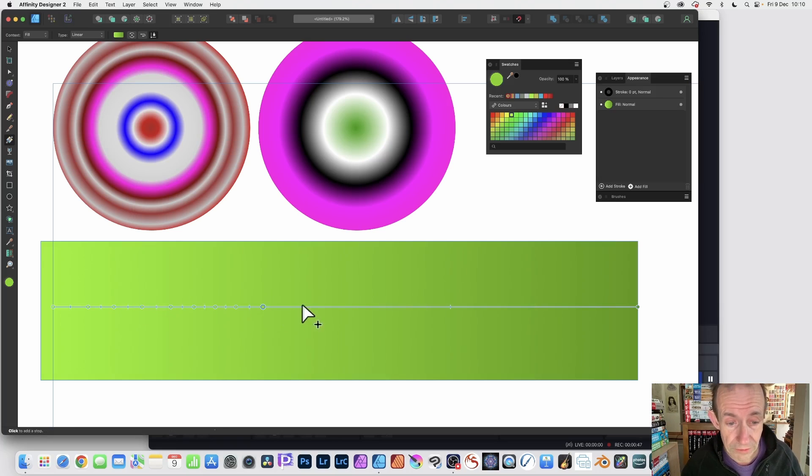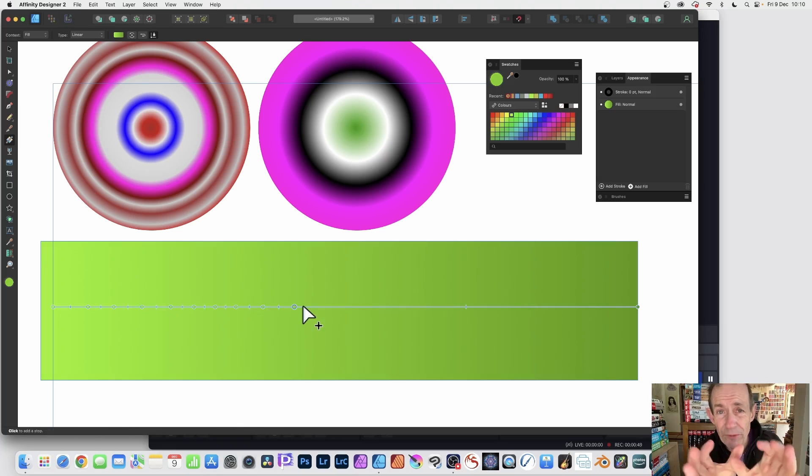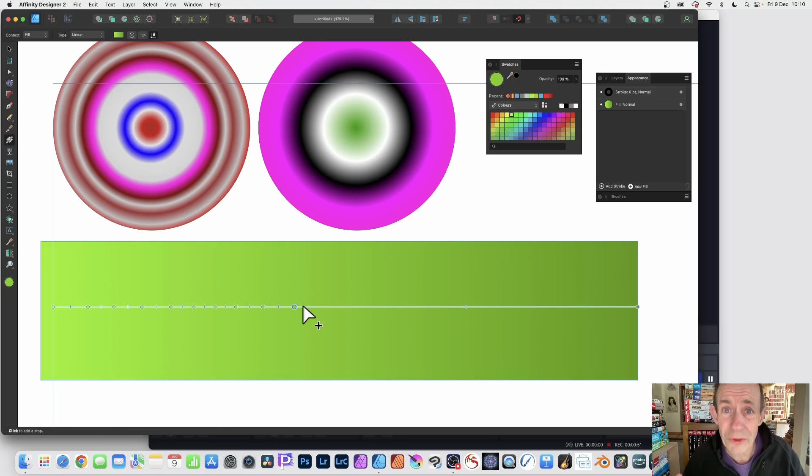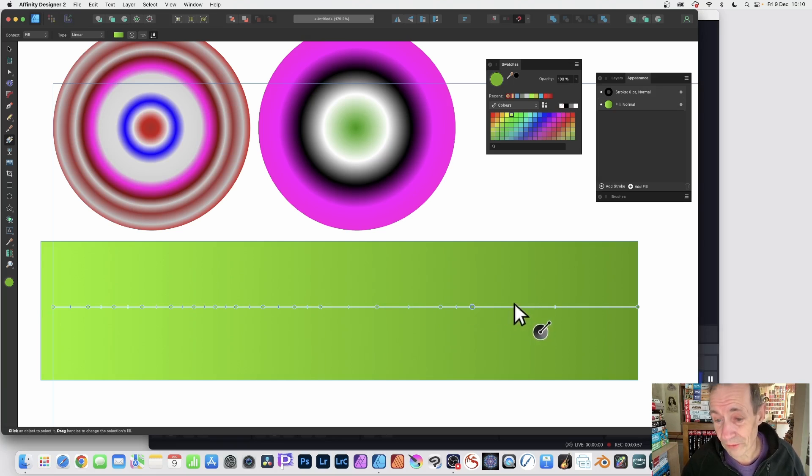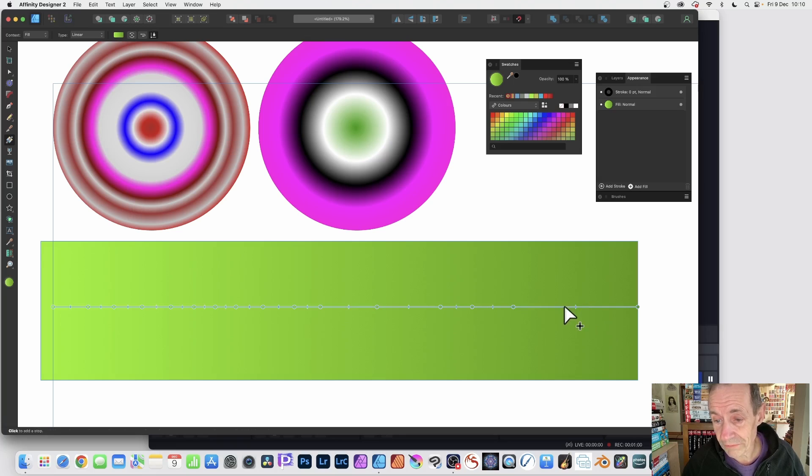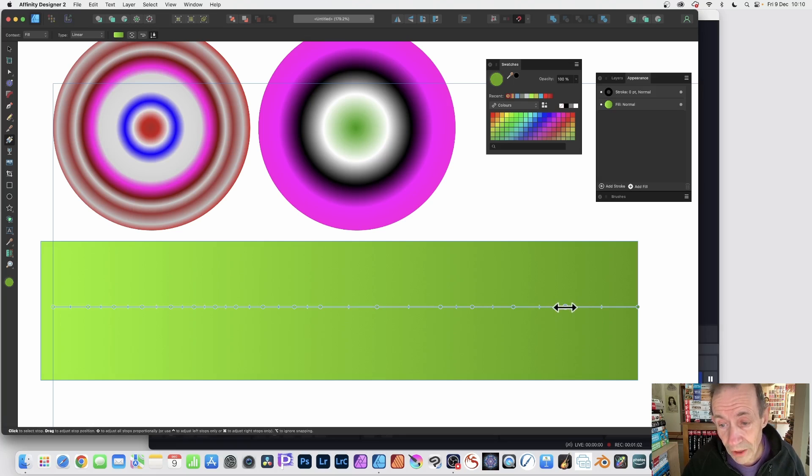Click there, click there, and you can very rapidly add loads and loads of stops all the way along. This makes it a lot easier if you've got a very small object. It's very hard to add stops, so you can just add them. You don't have to add obviously hundreds, you can add maybe 10 or 15.